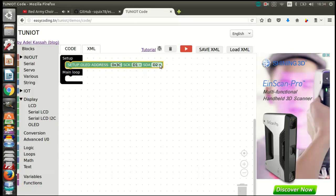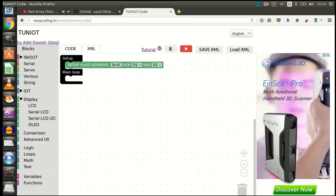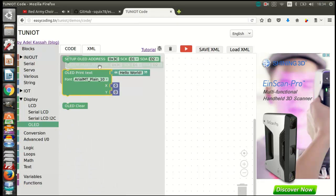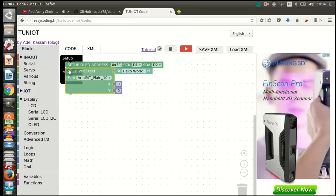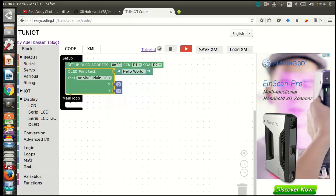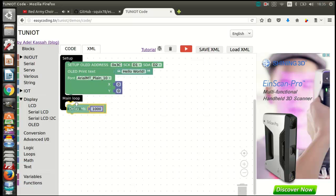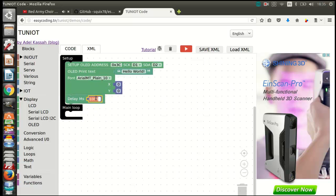You should specify the address of the display and the port where the pins are connected. In my case, I connected them to port D1 and D2. In the first line, we will display the hello world message with a font size of 10. After three seconds, I will display another message with a font size of 16.